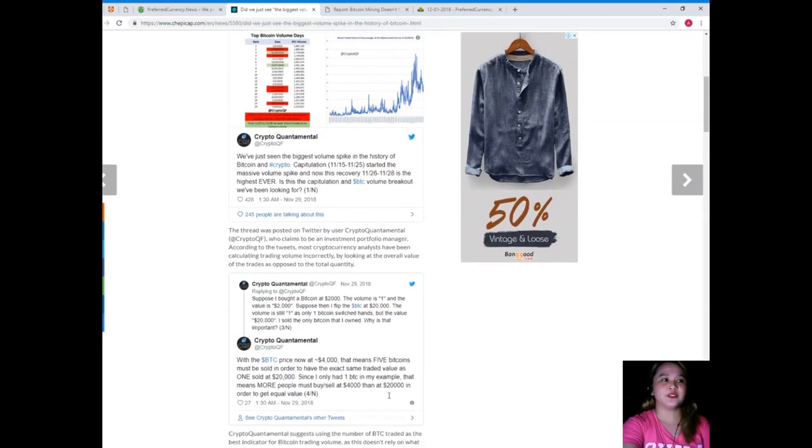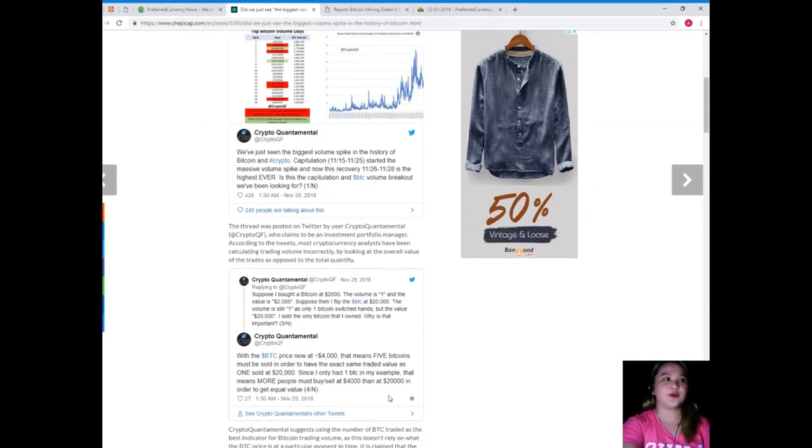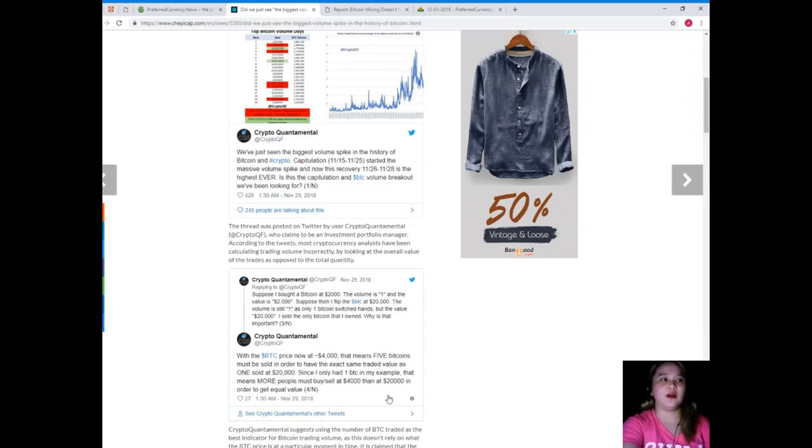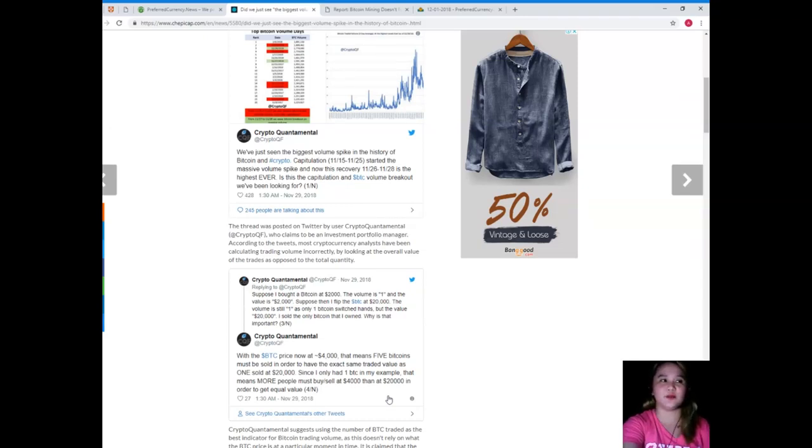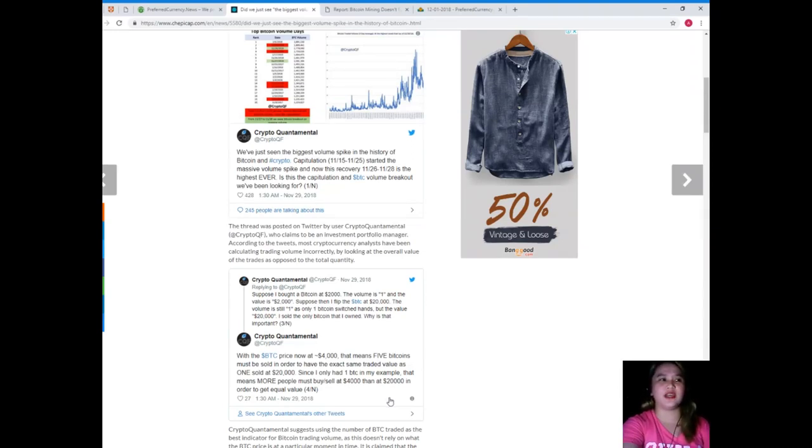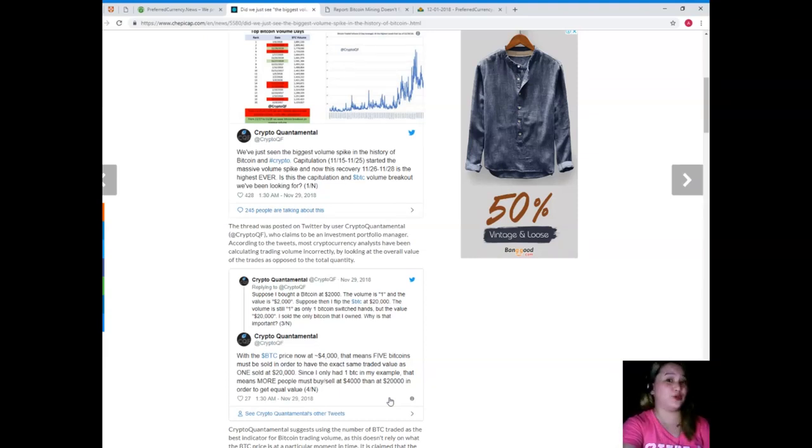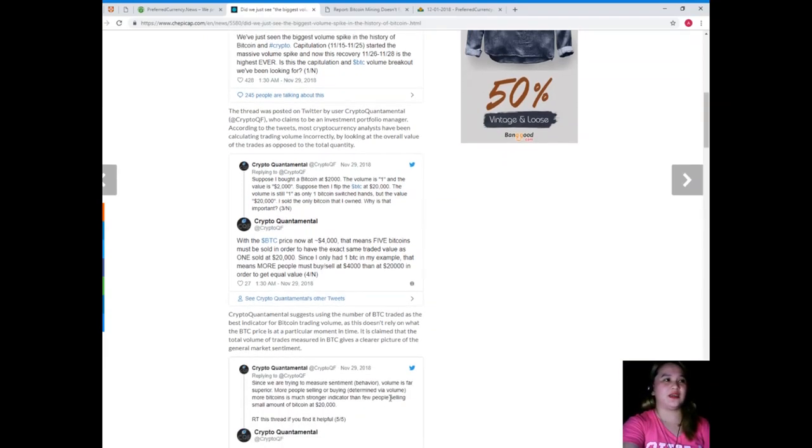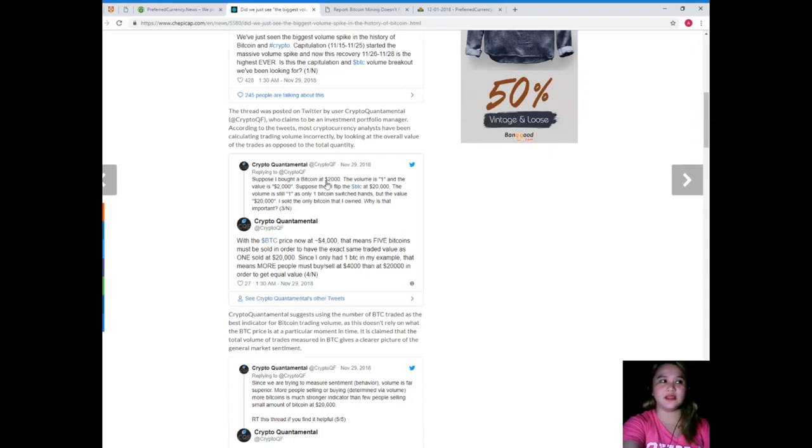This could lead to some serious changes in the market, though it's still unclear which way it could go. So CryptoQuantamental tweeted: we've just seen the biggest volume spike in the history of Bitcoin. The massive volume spike started November 25th, and now this recovery November 26 to 28 is the highest ever. Is this the BTC volume breakout we've been looking for?